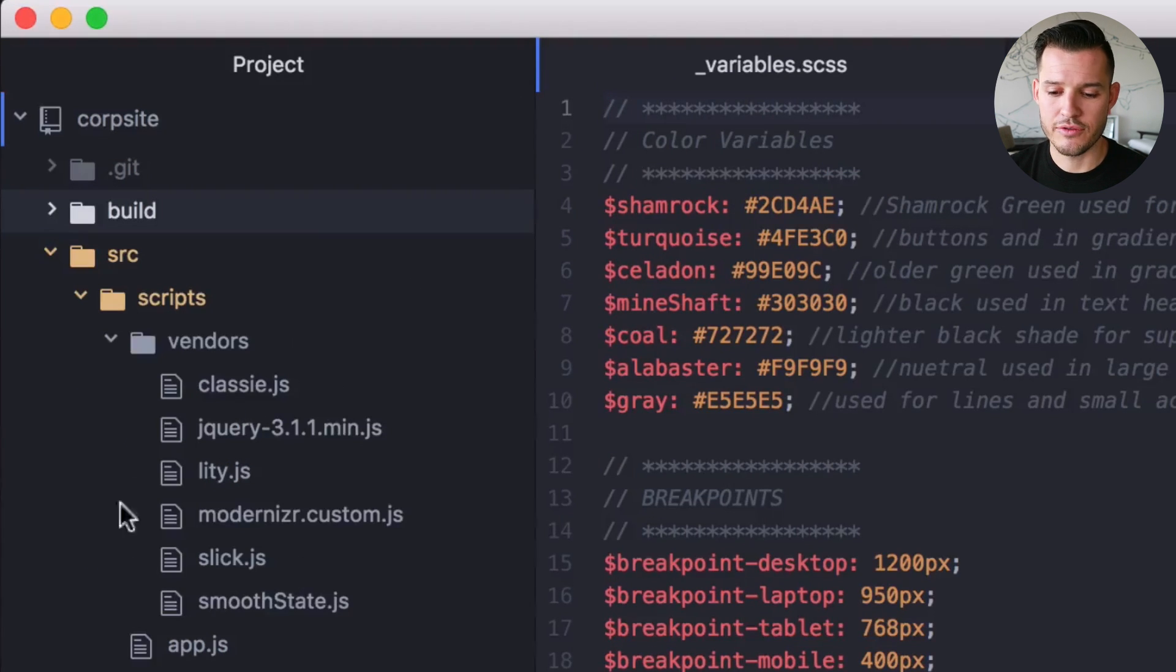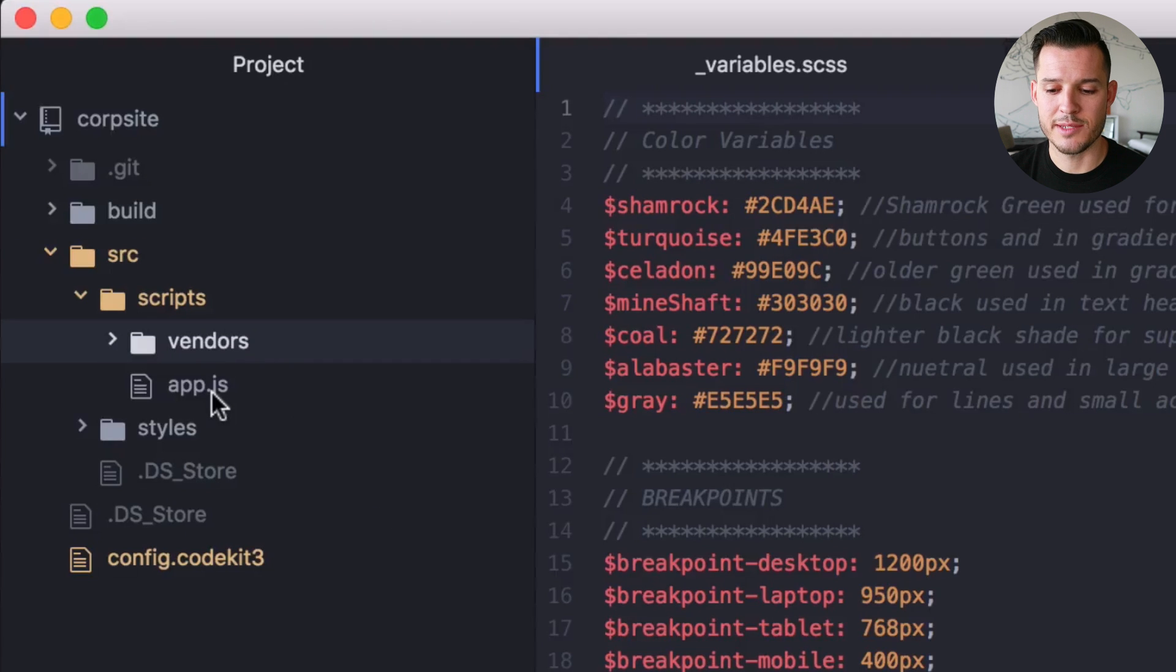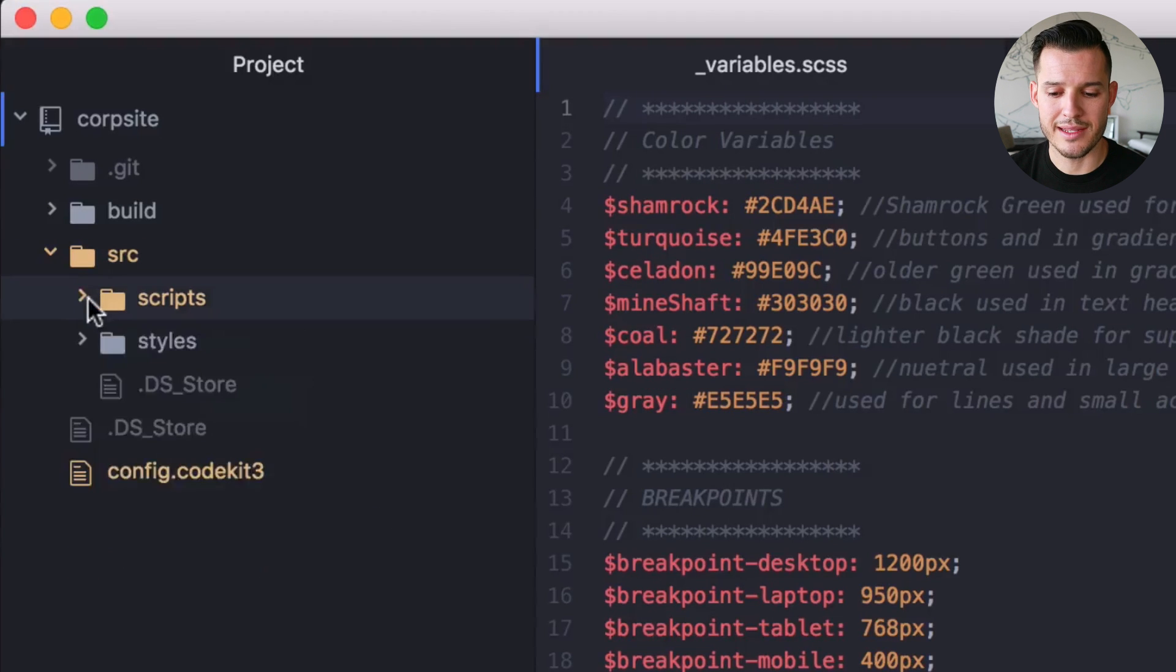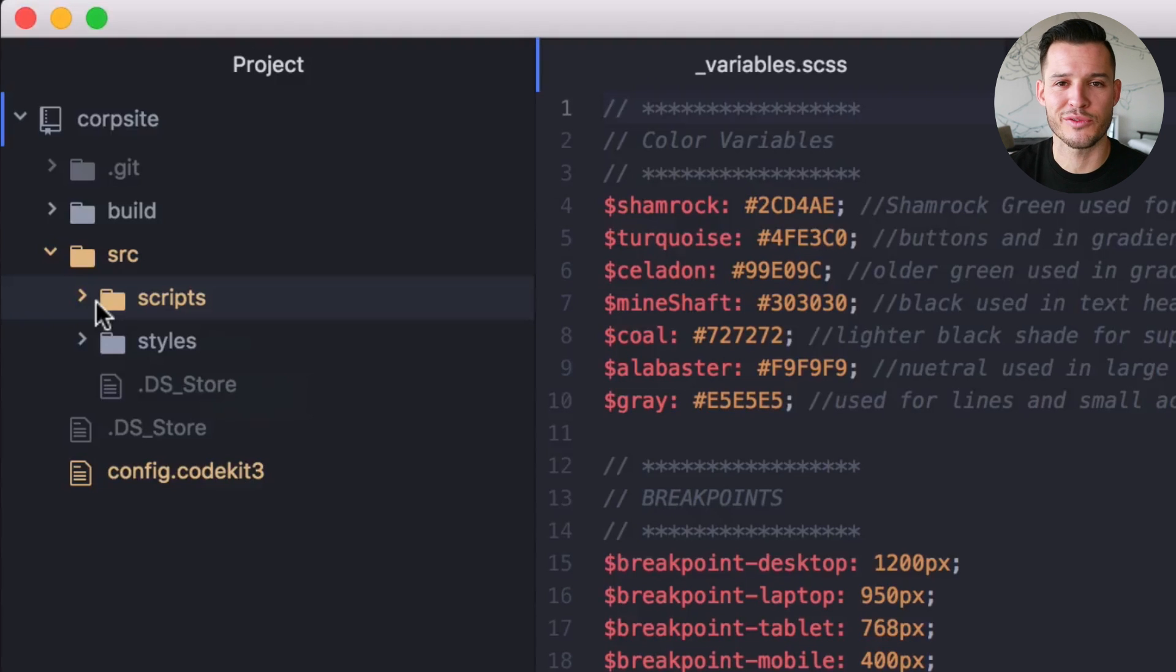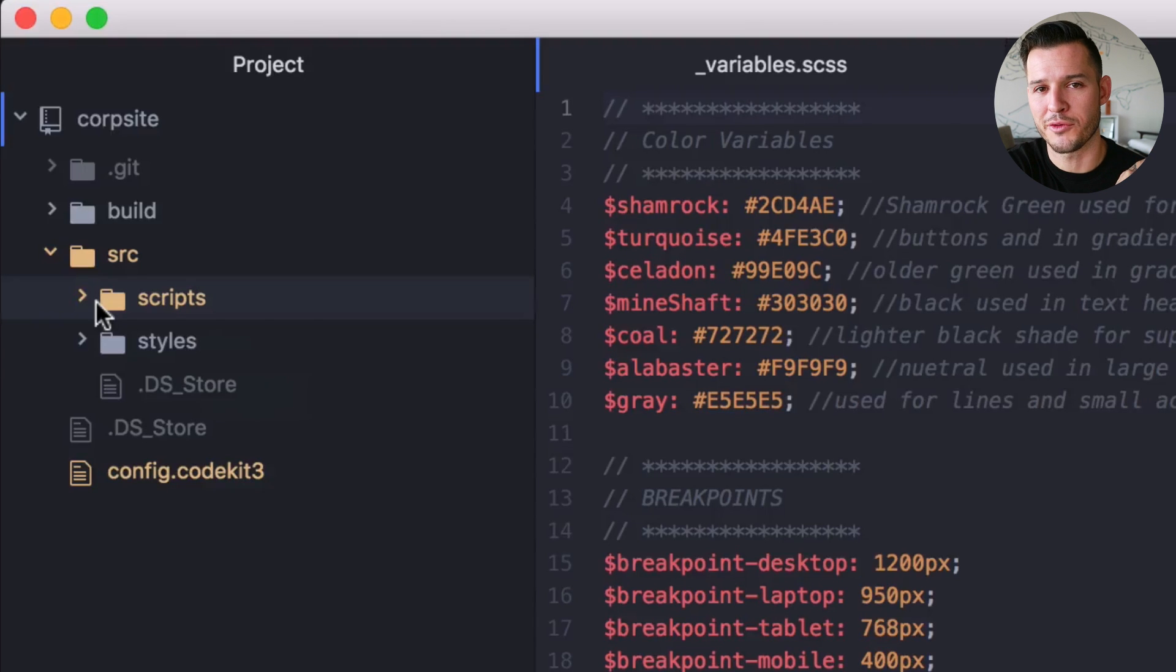And this all is going to get sucked out and processed into one app.min.js, the minified version of it. I have just my app.js, it's bringing in all of my vendor scripts, and it's sitting inside of my scripts file and it's sitting inside of my source file, and all that's going to make its way over to the build folder.